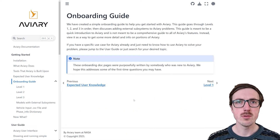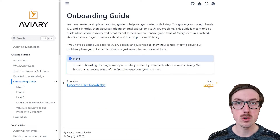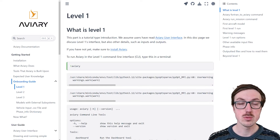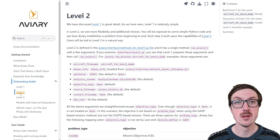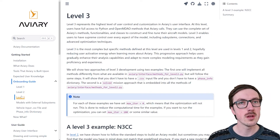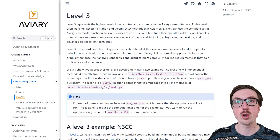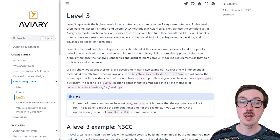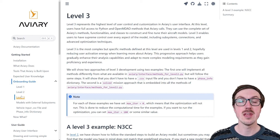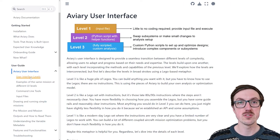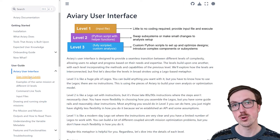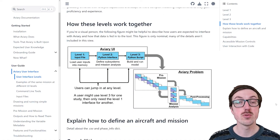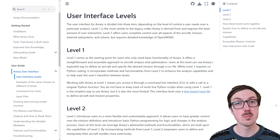We've created Aviary with purposefully different user interface levels. If you just want to run a relatively straightforward aircraft design case, you can do that using Level 1. If you need more flexibility or control to customize parts of your aircraft design problem or mission, you can use Level 2. Level 3 exposes a lot of the inner details of Aviary, including direct access to Python function calls to OpenMDAO and Dymos, allowing you to fully customize your model and design problem.